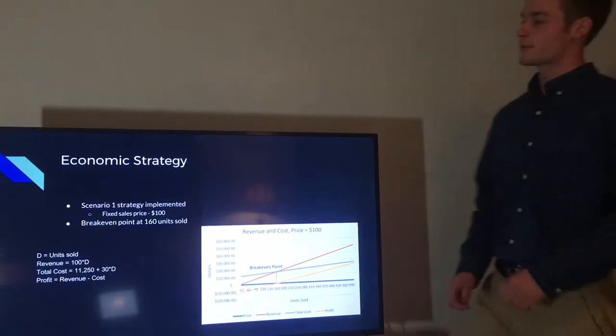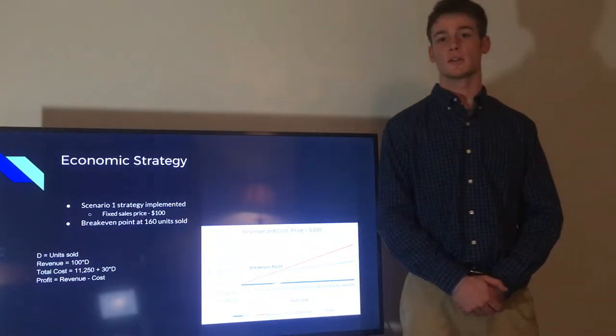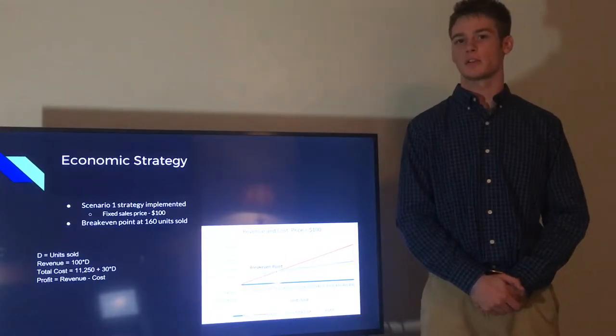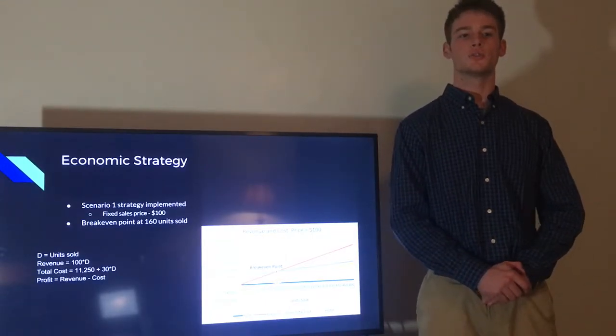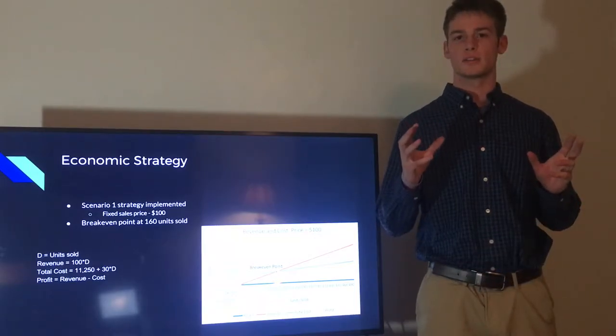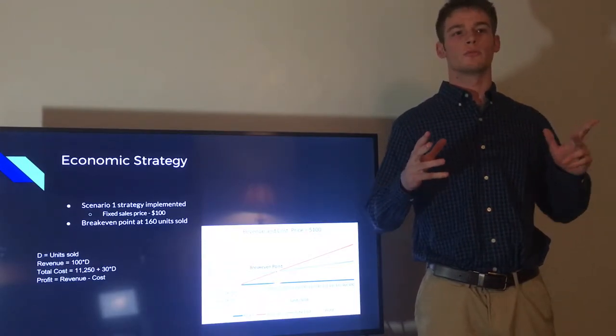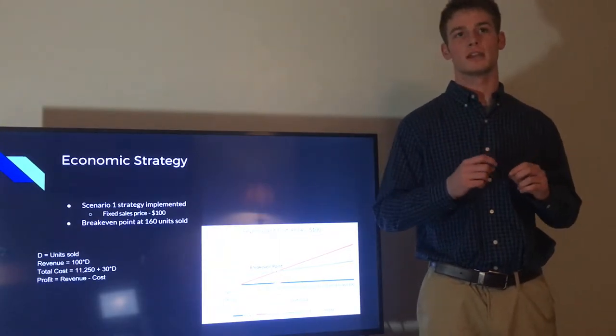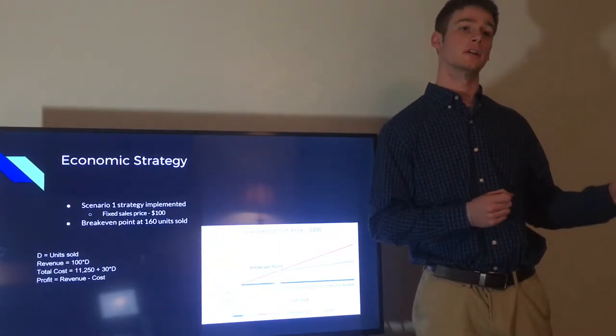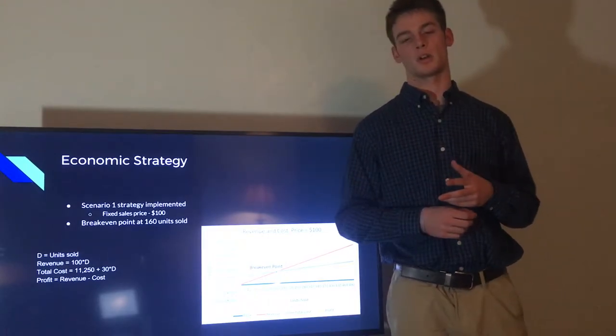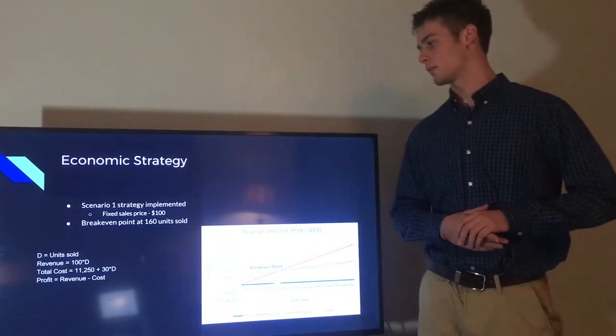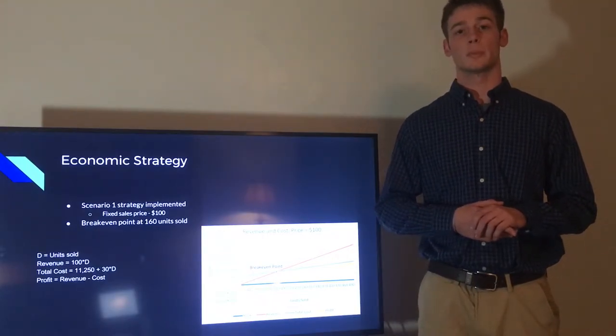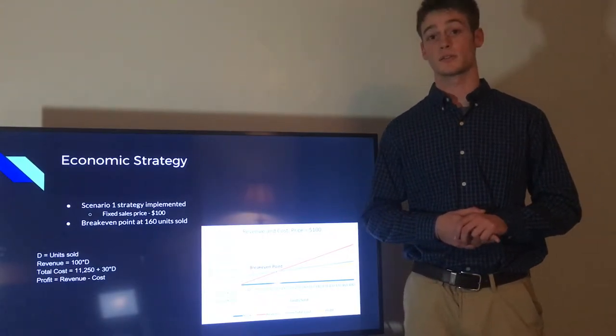So for our economic strategy, we chose to use a scenario one approach instead of a scenario two. We decided not to use a scenario two because we decided it was too risky to shoot for selling between X and Y units to make a profit. So we'd rather just have one point where we can break even and make profit. We don't want to sell too little and make no profit, or sell too many and make no profit. So we decided to keep things simple with a fixed sales price of $100 per unit, and we determined our break even point to be at about 160 units sold.